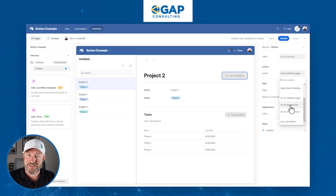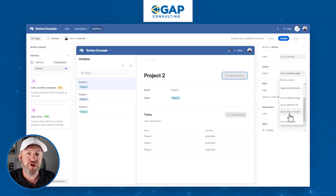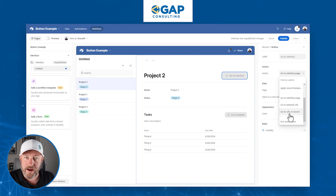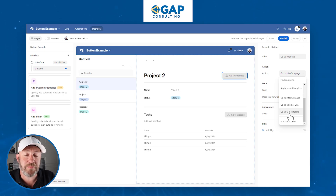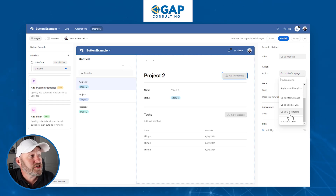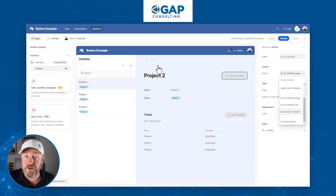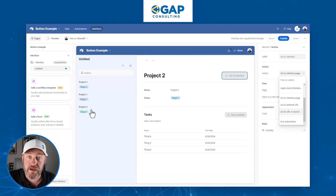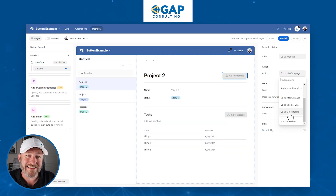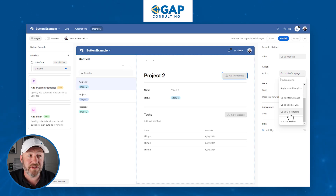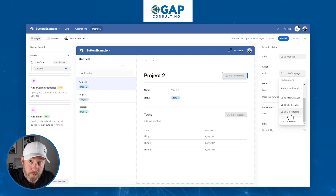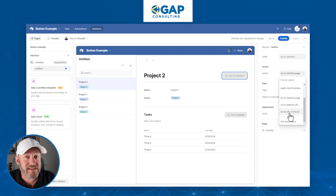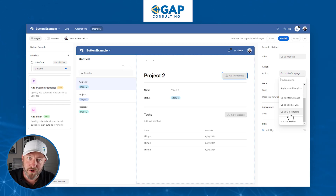We can also go to an external URL — that's the default — but there's also 'go to a URL in a record.' This is really helpful if you're storing websites inside your records, or if you want to navigate to a specific interface page on behalf of a record. For example, you could write a formula in Airtable where the output is a URL, map it to the button, and when you push it, it opens an interface page at a specific record — like going directly to project three. This is more advanced but shows the full power of Airtable.